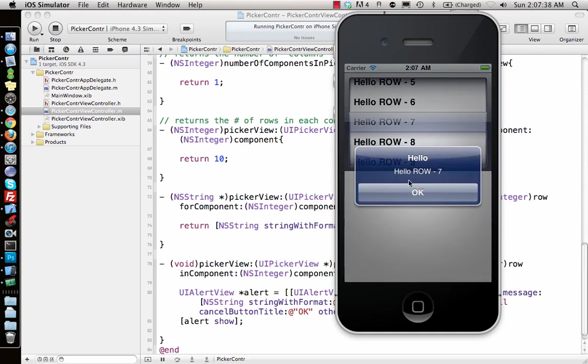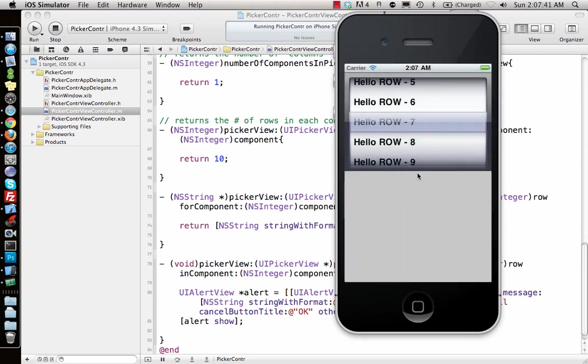Initially zero is selected, so if I go and select number seven it will give an alert view "Hello row 7". That's how UI picker view controllers work. If you have any questions related to this, please post in comments or email me. Thank you for watching. Please subscribe and I'll see you in the next video.